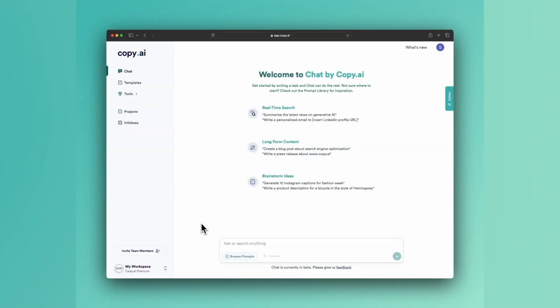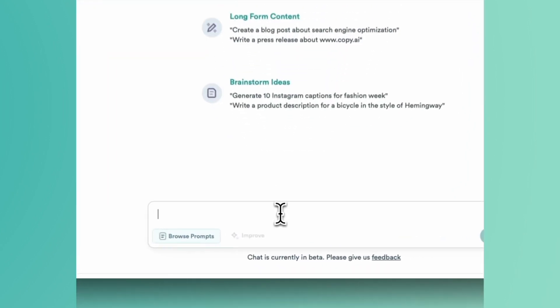Writing can be hard sometimes, especially when you're not sure what to write about. So today we're going to talk about how to come up with concepts, ideas, and topics for a newsletter. With Chat and Copy AI, it's as simple as just asking Chat.